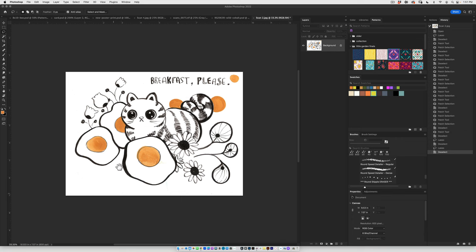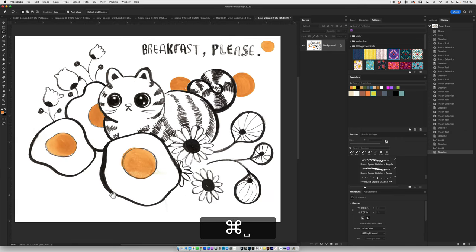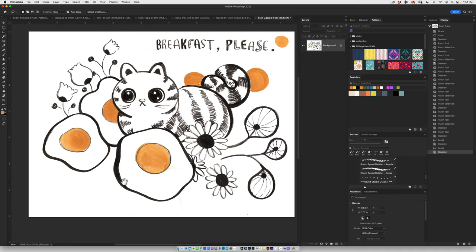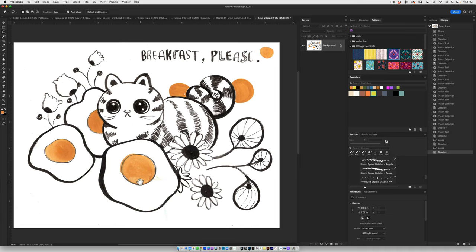Alright, so I have this ridiculous but awesome cat drawing that I did in my sketchbook the other day and I've already brightened up the background a little bit in Photoshop.